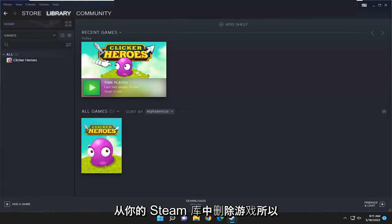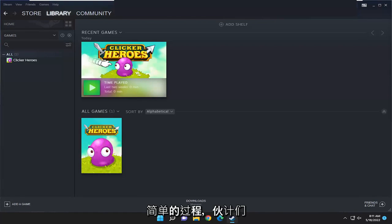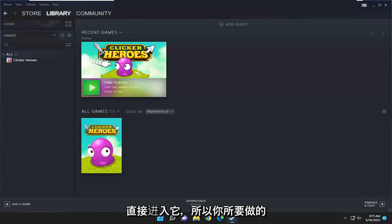In today's tutorial I'm going to show you guys how to permanently remove a game from your Steam library. So this should hopefully be a pretty straightforward process and without further ado let's go ahead and jump right into it.